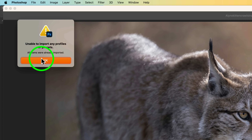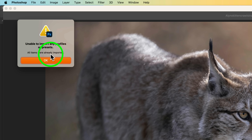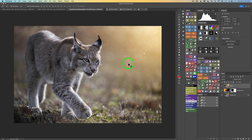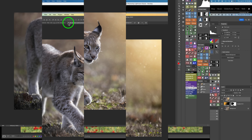You'll notice I have a message saying 'unable to import any profiles or presets — all items were already imported,' because I already put mine in. You won't get that message. Click OK. Your profile is in. Then click Cancel and close this image out. Now go ahead and open up Lightroom.